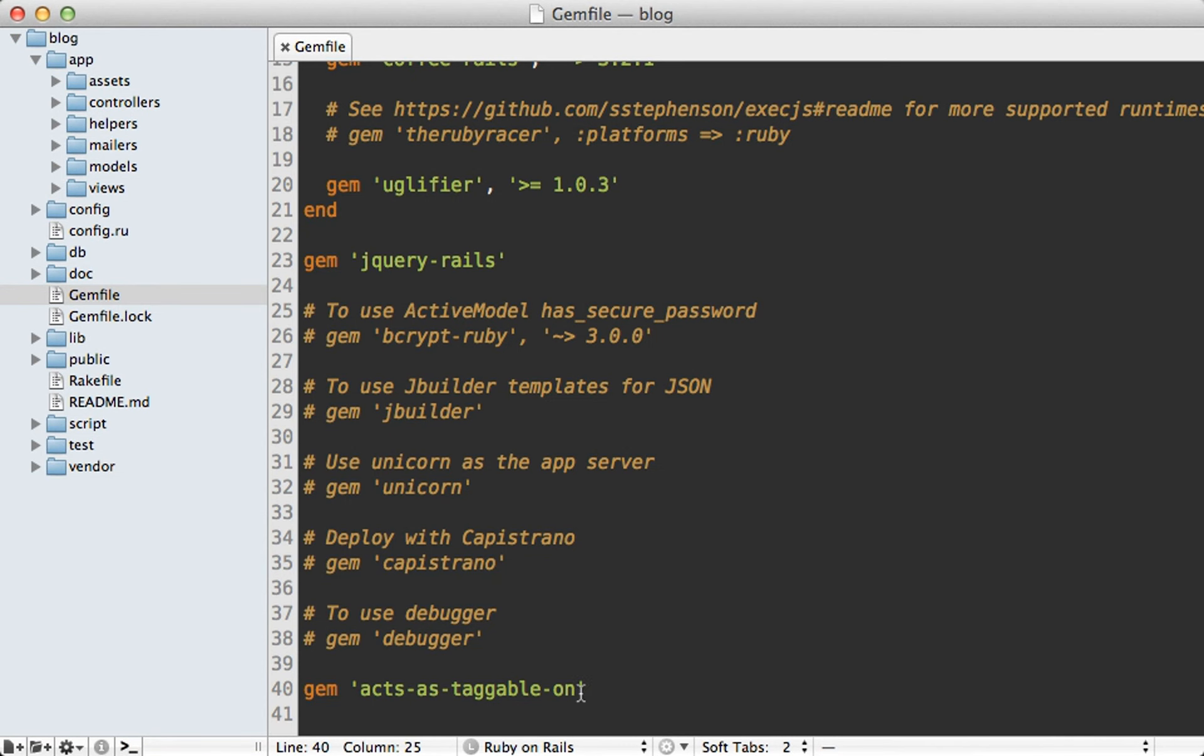Now so far, we've done a lot through the acts_as_taggable_on gem. But what if I want to do this from scratch? How much work would it be? Before I can show you this, I need to roll back some of the gem's functionality.